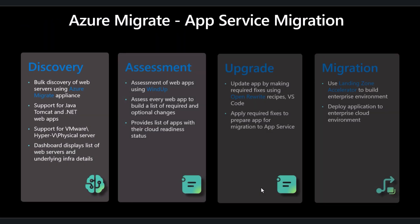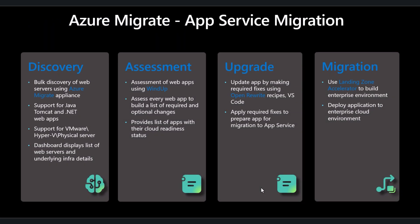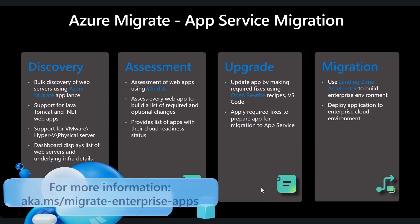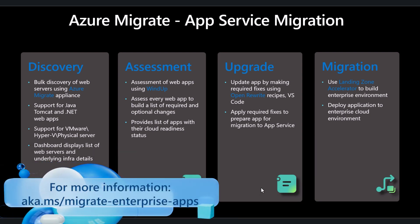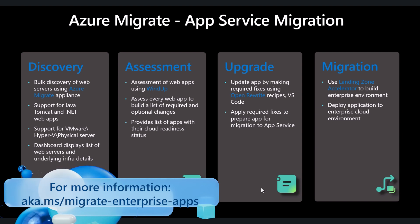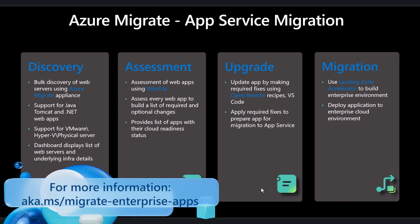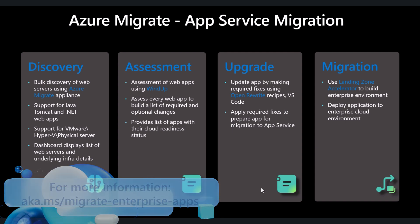Now, a quick recap on what we've accomplished with this demo. We discovered our running web apps using Azure Migrate, assessed them for cloud readiness using Windup. No upgrades were needed, but Open Rewrite and VS Code can be used for these upgrades if needed. And then we ultimately used Landing Zone Accelerator to build our enterprise environment and deploy our app to Azure App Service, completing our migration.